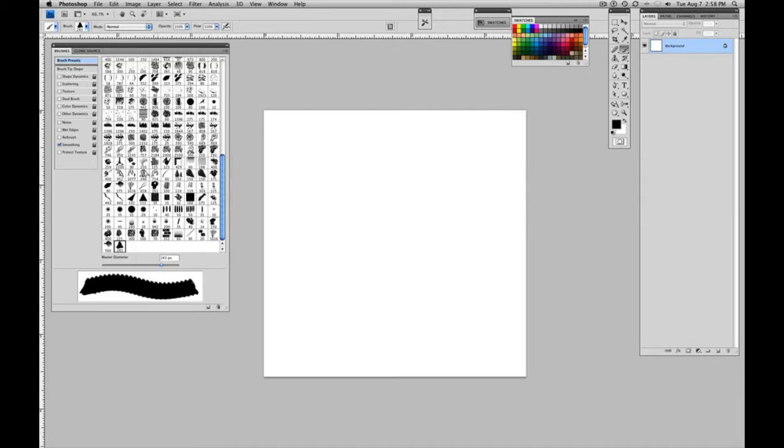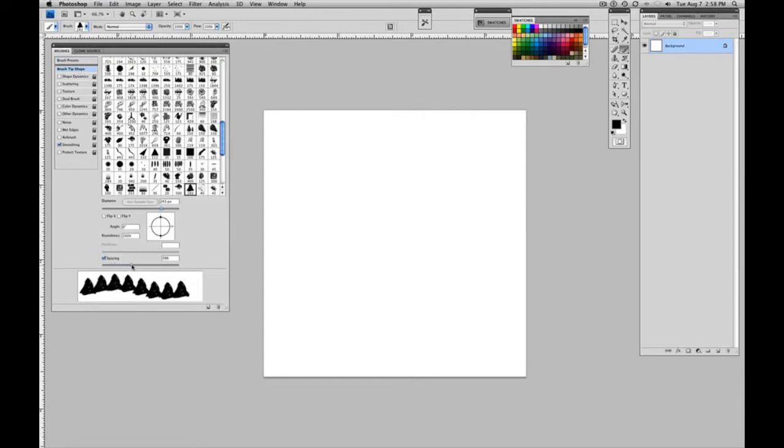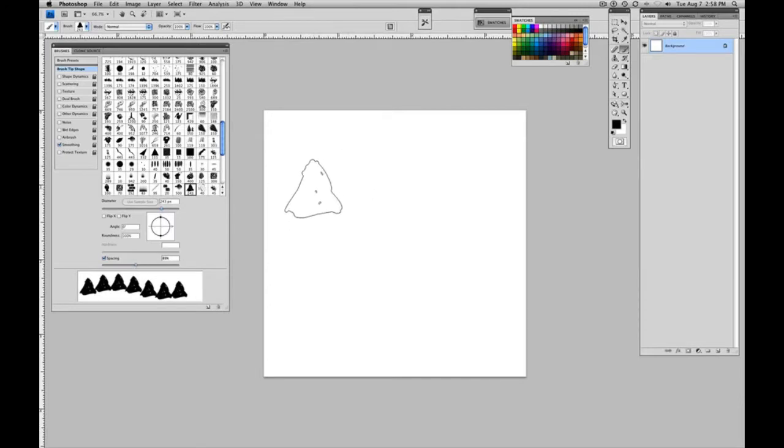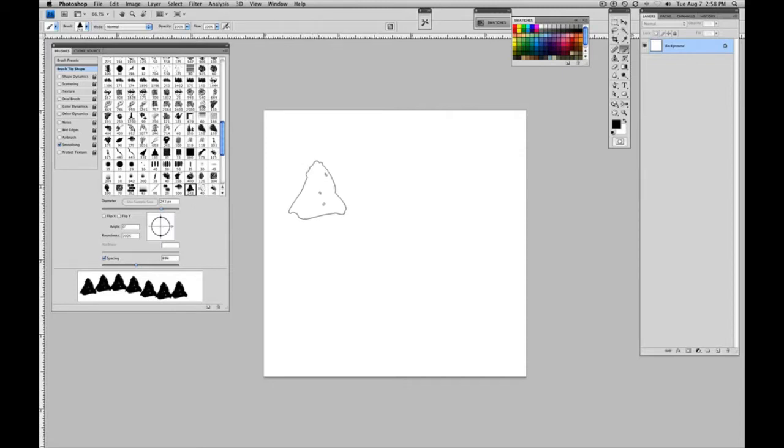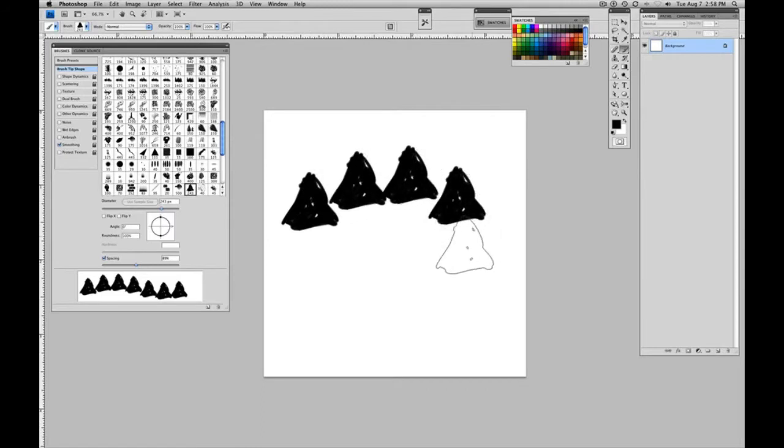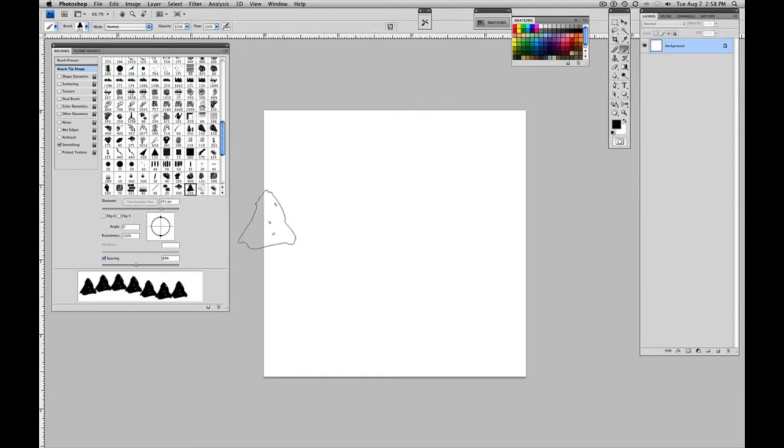So next up would be going to brush tip shape. And let's open up the spacing on it so that we can see the individual marks on this one. It depends on what you're trying to do with your brushes. You might want more overlap or you can adjust the flow or the texture. But for this one, I definitely wanted to see the shape repeating pattern. That's the first step. I just needed to open up the spacing a little bit.